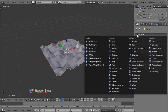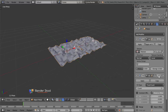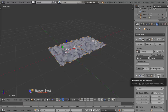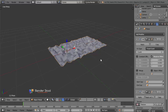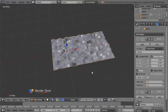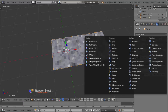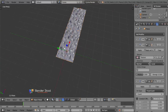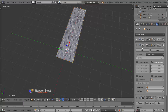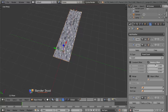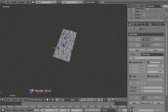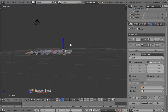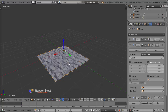Now let's add an Array modifier. The Array modifier should be above the Displace modifier, so use the up arrow to move it up and make sure you check Merge. I'm also going to add one more Array modifier which will duplicate it in the Y axis. Move the second Array above the Displace again. For the second one, change the Offset to be 0 in the X axis and 1 in the Y axis, so that it duplicates in the Y axis and not the X axis.